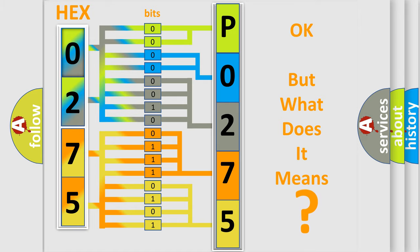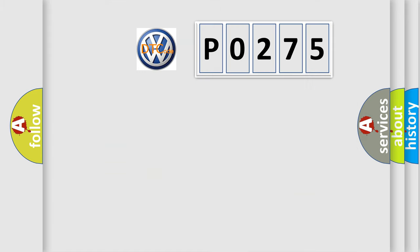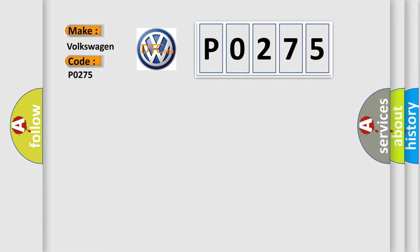So, what does the diagnostic trouble code P0275 interpret specifically for Volkswagen car manufacturers?